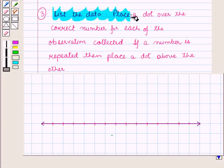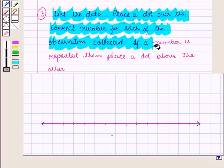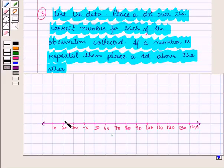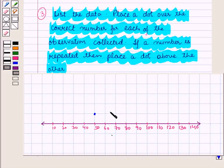Then in the next step, list the data. Then place a dot over the correct number for each observation collected. If a number is repeated, place a dot above the other. For example, if the number 50 appears once we place one dot there, and if the number 60 appears twice we place one dot above the other.